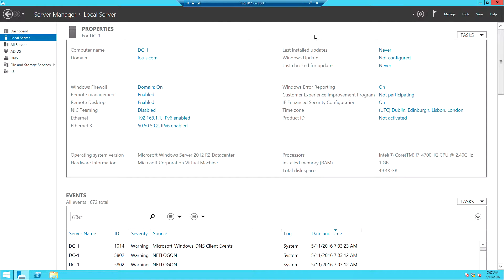Hello guys, welcome back, this is Luis here once again. In the previous videos we looked at the configurations we are supposed to do before we can have the VPN working, like setting up a second adapter, giving it a public IP address, and also assigning a public IP address to our client system so it can reach our VPN server.